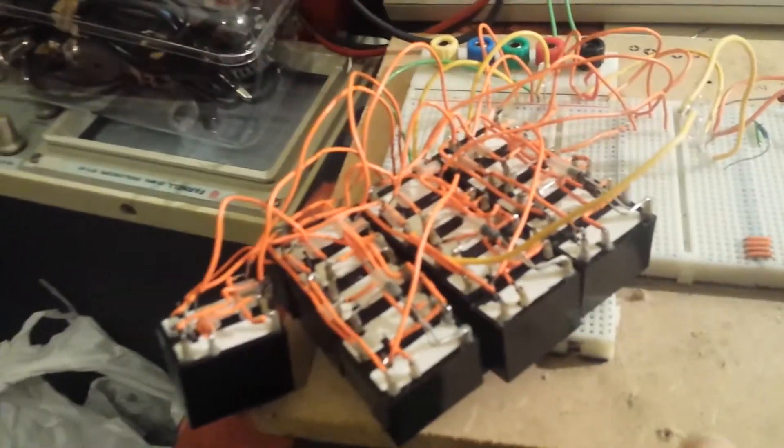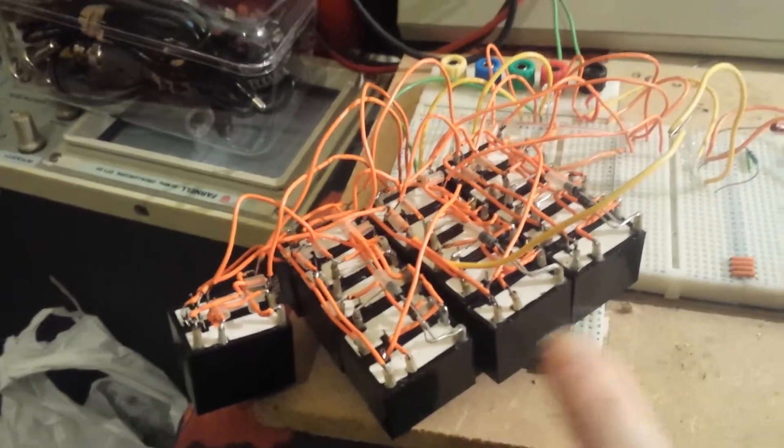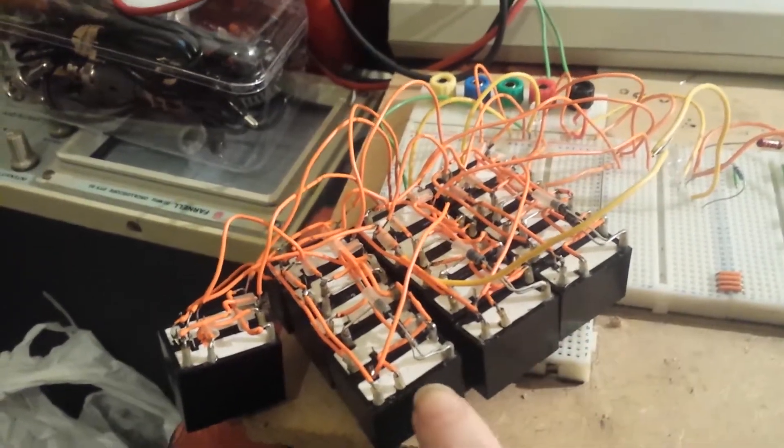I finished my adders. I have a half adder here, and three full adders here. So we've got a fully functioning 4-bit adder.